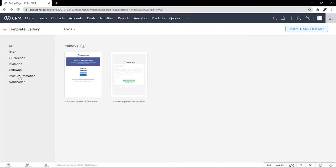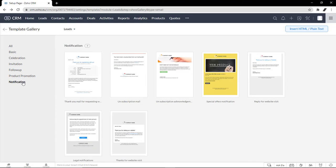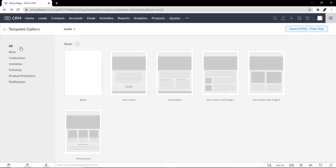and maybe for a webinar or a conference, follow-up, product promotion, or a notification. But we're going to select a blank page so that I can kind of walk you through on how to create a template from scratch.